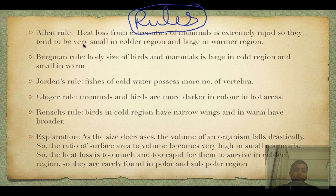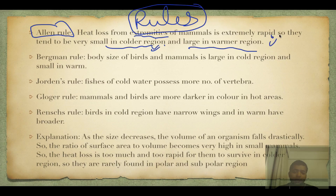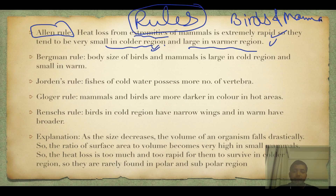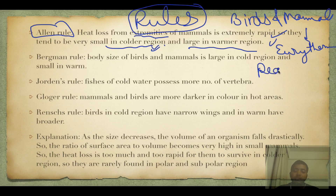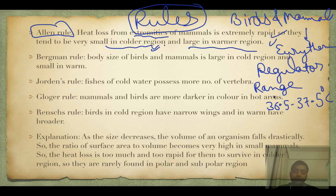There are certain rules in ecology. Allen's rule shows that mammals in cold environments lose heat rapidly, so extremities are very small in colder regions and large in warmer regions. Most of these rules apply only to birds and mammals because they are eurythermal regulators — their body temperature remains in a range, for example 36.5 to 37.5°C for humans. In colder regions, extremities tend to be very small.